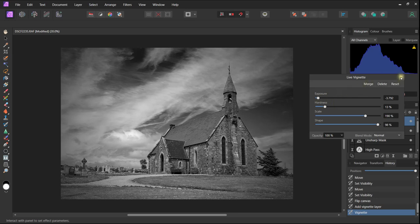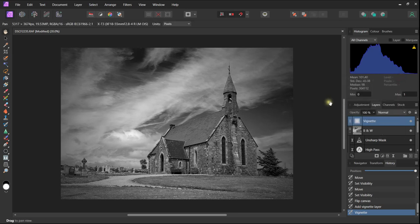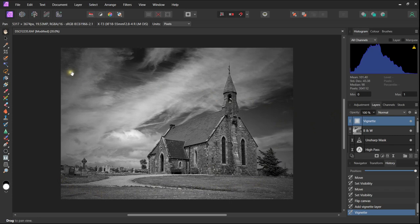I do feel that the vignette is too strong on the bottom right hand corner, so I am introducing a gradient filter to reduce the impact in this corner.